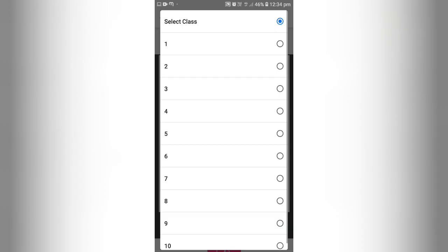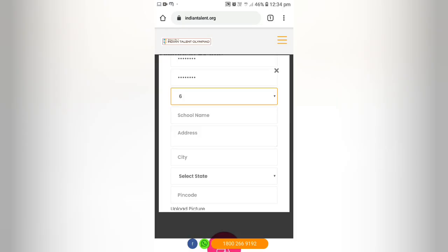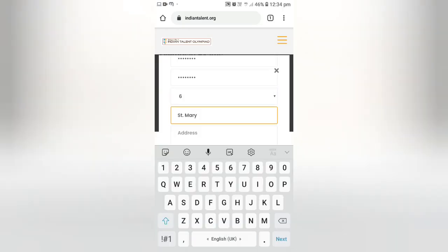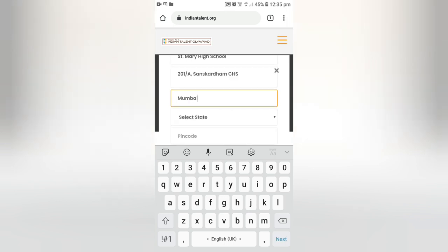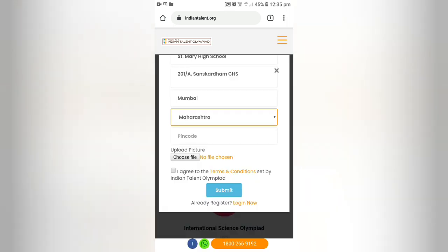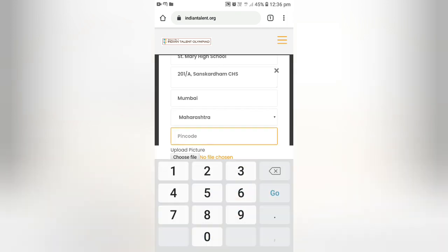Select the class the student is studying in. Enter the school name, address, city, state, and enter the PIN code.